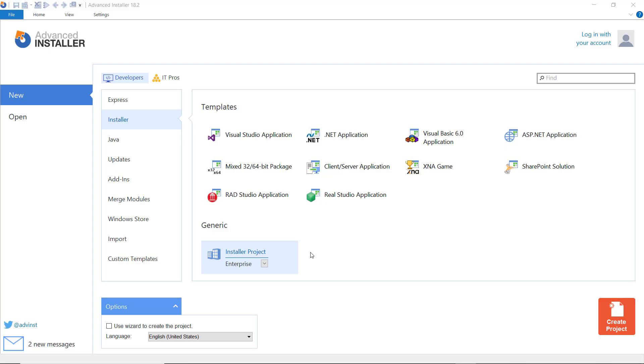The Advanced Installer JSON file support is used for configuring JSON files that are part of the installation package or that are already present on the target machine.